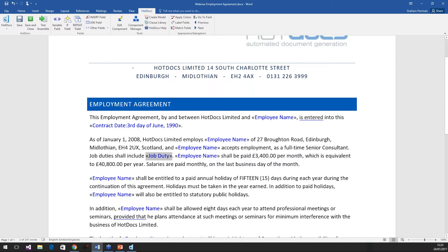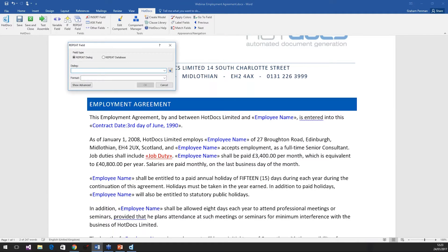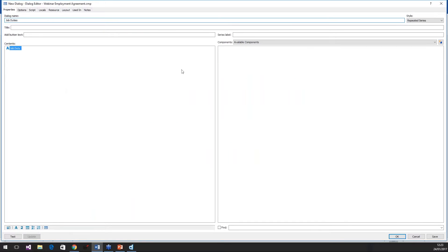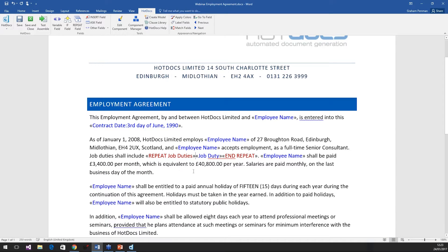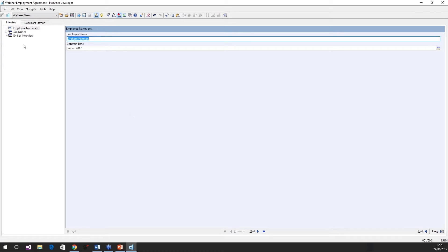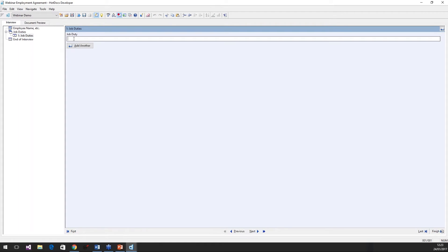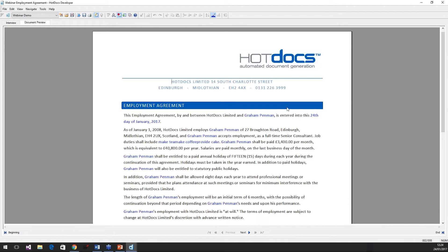So I'm going to close my interview down, save my answers, highlight 'Job Duty', and call a repeat command — I'm going to call this 'Repeat Job Duties'. I'll make sure we ask that question repeatedly. Click OK, sort the formatting. Now we're saying we're going to repeat the Job Duties field. So I click Test Assemble and now you can see on the left hand side of my interview we have a list for the job duties to be entered. I'm going to say the first one is 'Make Teas', the next is 'Make Coffee', and the last is 'Provide Cake'. If I go to my preview, we can see 'Make Tea, Make Coffee, Provide Cake' all concatenated together — but it's not formatted properly.